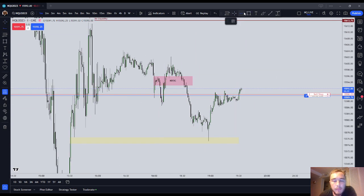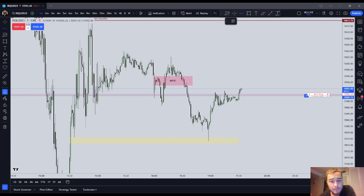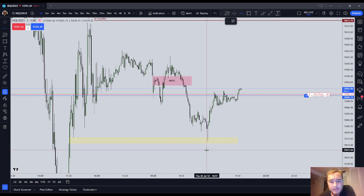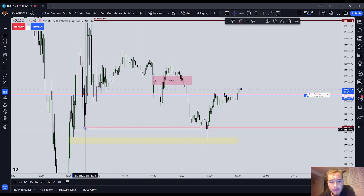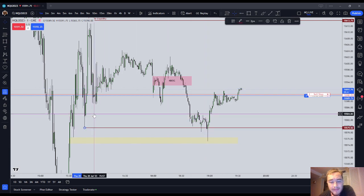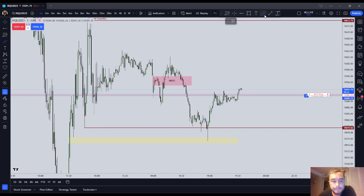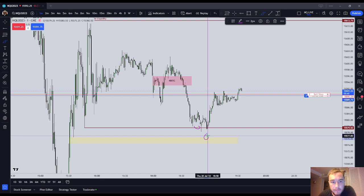A lot of people, when you first start listening to ICT, might believe that when he talks about targeting highs and lows, price should just stop there — like classic support and resistance. No. The concept of 'to it and through it' is very simple. Whenever you see price drawing to sell-side liquidity or buy-side liquidity, you expect that price to trade to it and through it.